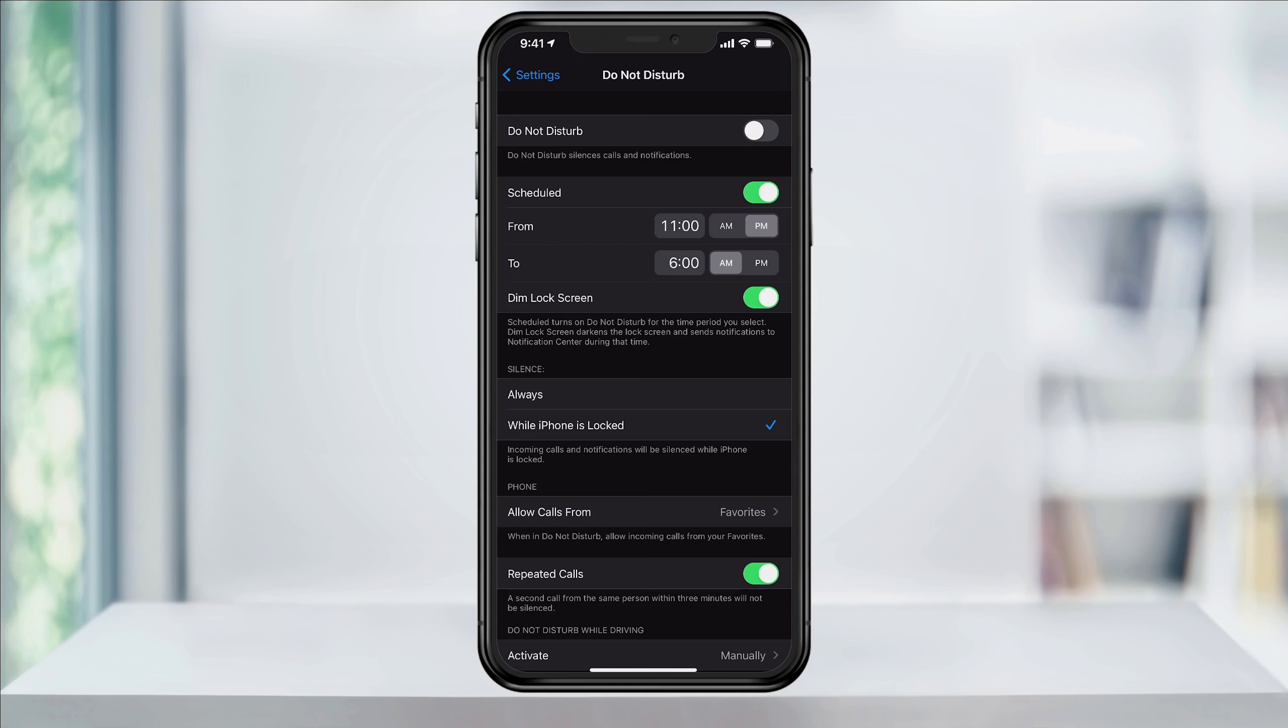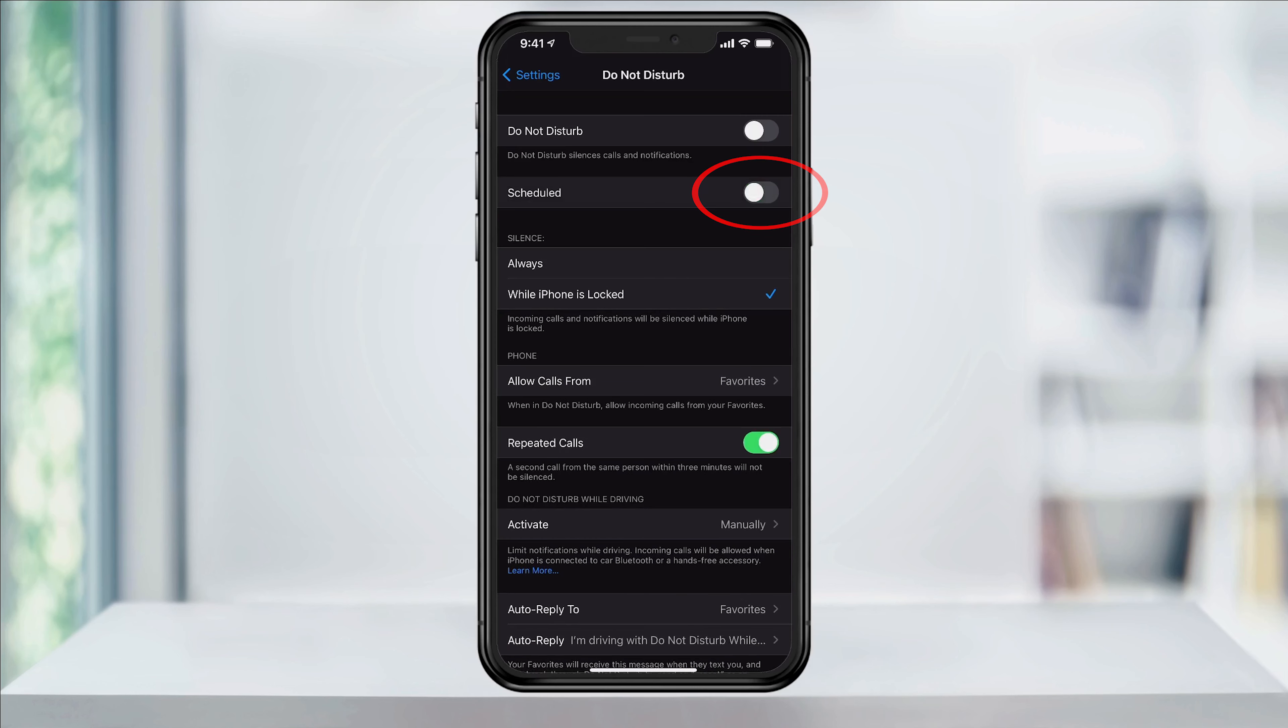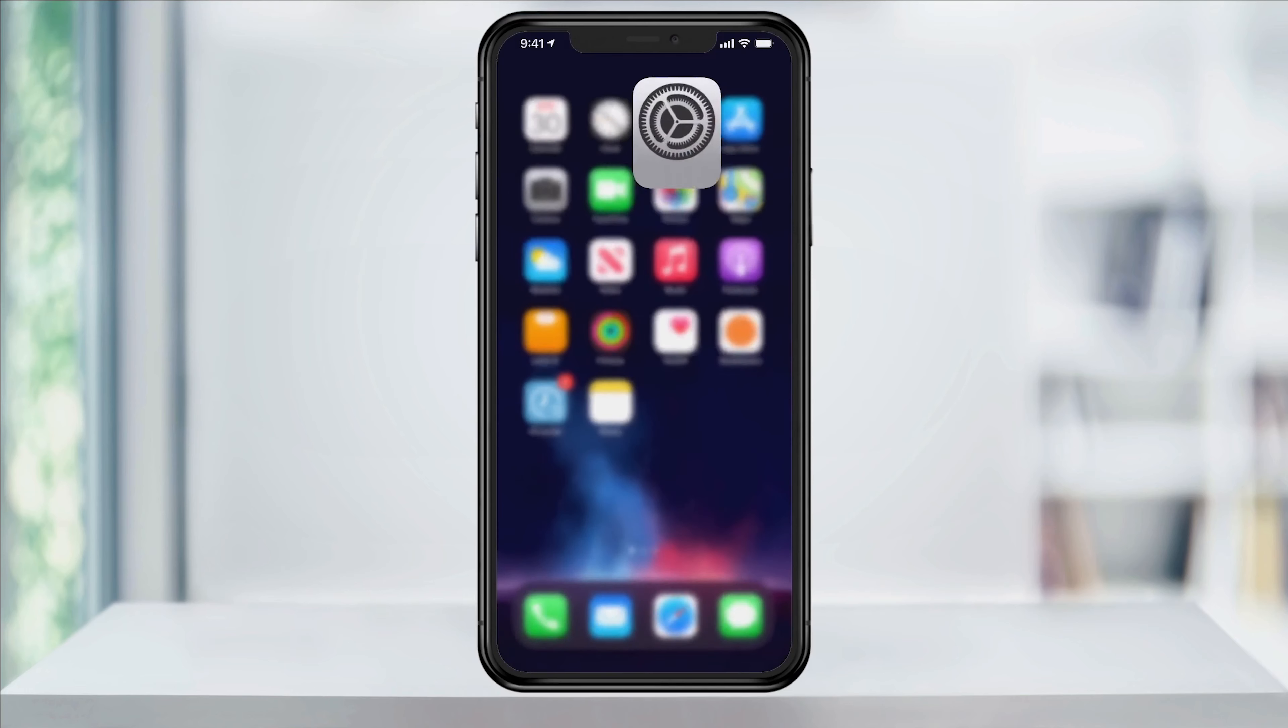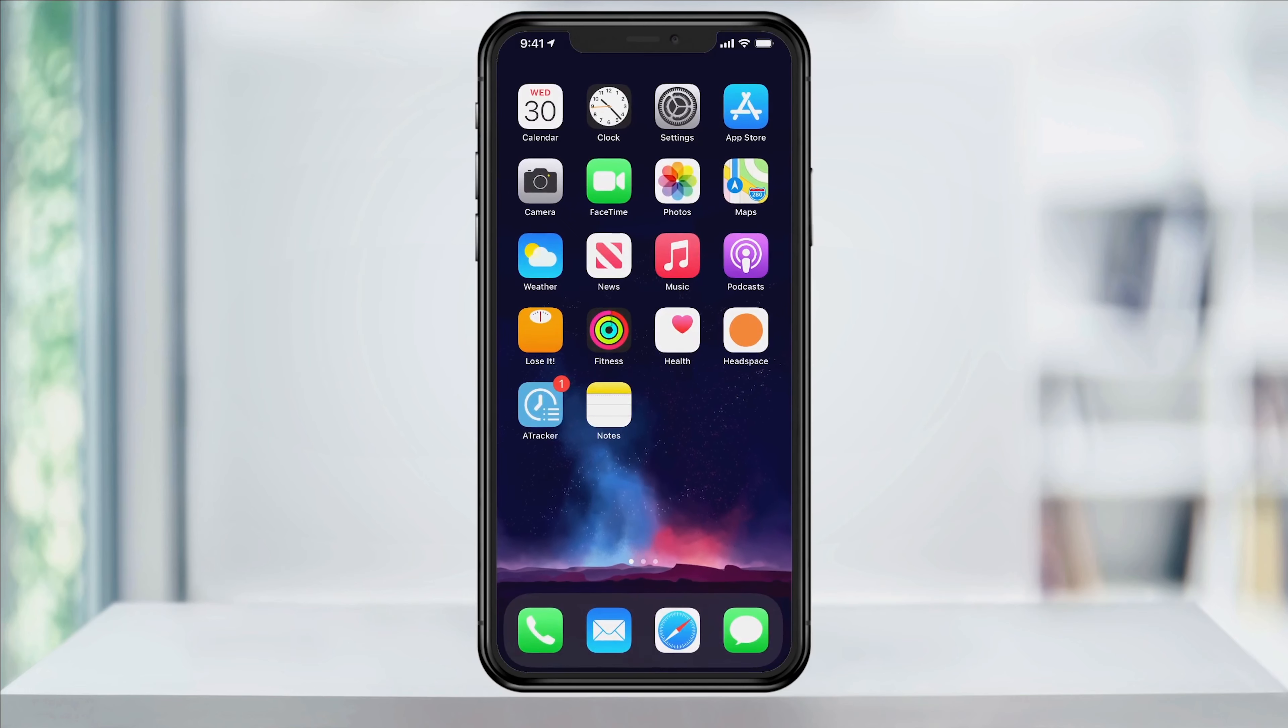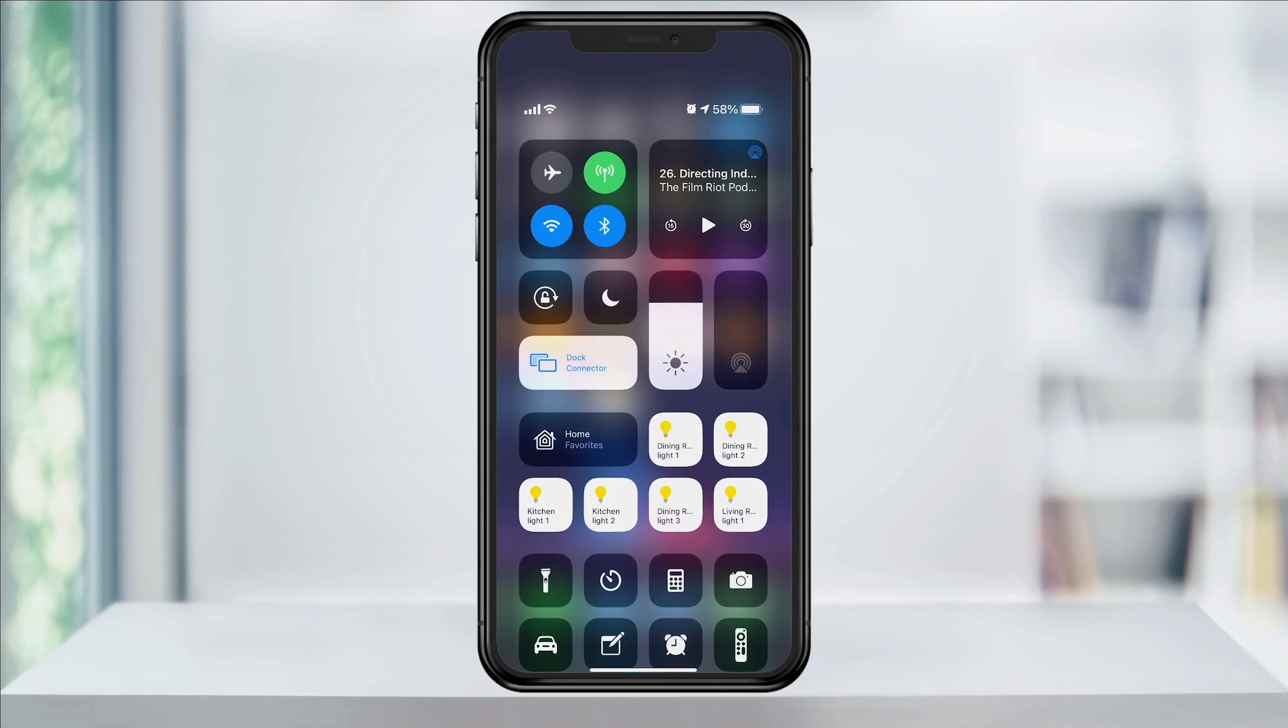So now we have our Do Not Disturb schedule set, and if you ever need to enable or disable it, just head into here and slide the toggle on or off. You can also quickly access Do Not Disturb through the Control Center. Close settings and swipe down from the top right of the corner of your screen.